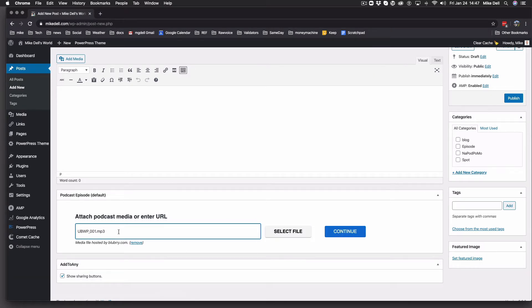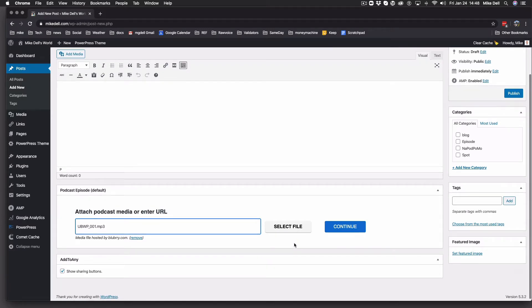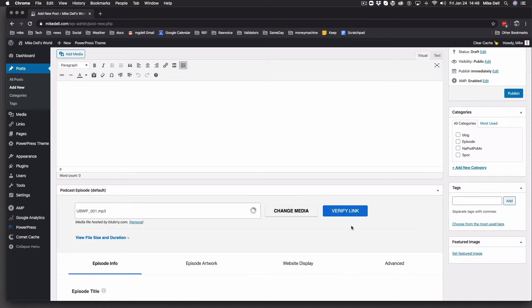It starts with HTTP and ends with .mp3, preferably, or if you're doing video, .mp4. And you hit continue, and you get this green checkmark.